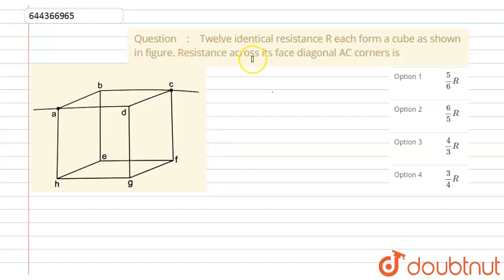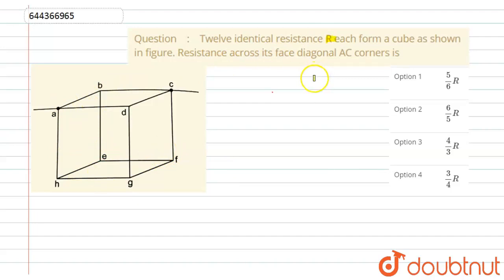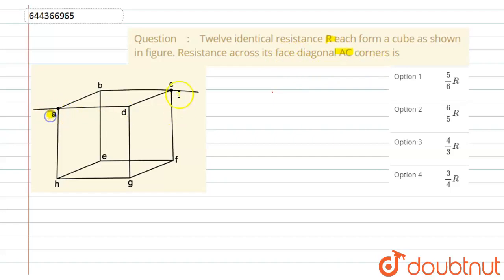We are given 12 identical resistances r forming a cube, as shown in the diagram. We have to find the resistance across its face diagonal — that is, across corners A and C.